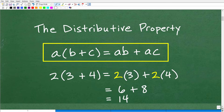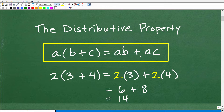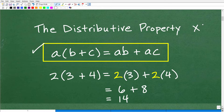Formally, we write out the distributive property like this: A times (B plus C) is equal to AB plus AC. I like to describe the distributive property as another way to do multiplication.